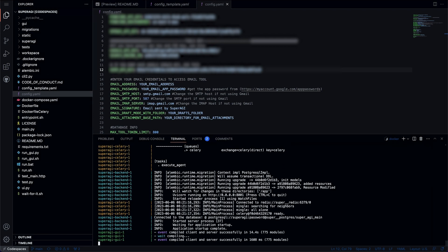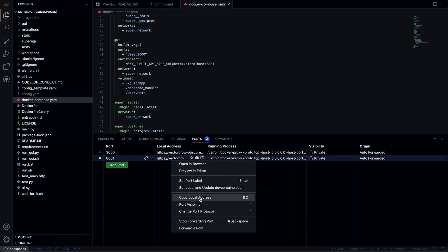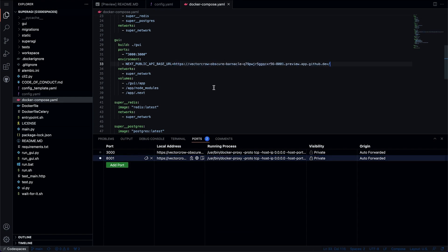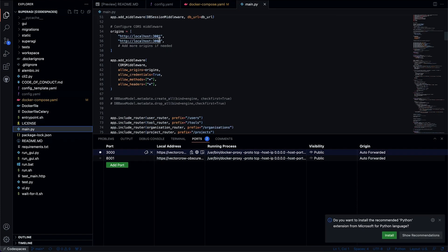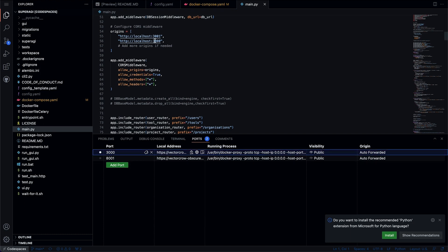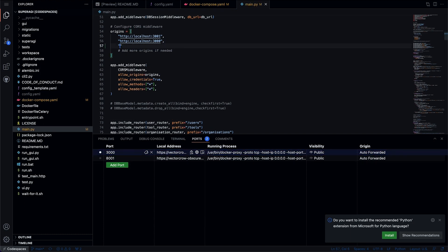Before we can run Super AGI, there are a few more steps you must follow. Go to the ports tab and copy the 8001 public address and replace the localhost link into the docker compose YAML file as shown in the video. Then also copy the 3000 public address and paste it as a string in the main.py file as shown here. Also make sure to remove the forward slash from the end of URL in both places.